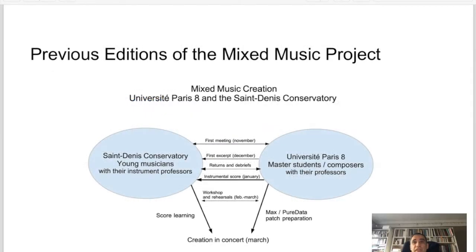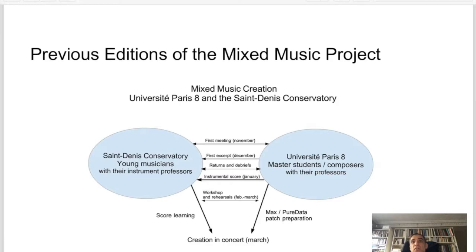The mixed music project has been an eight-year collaboration between Paris 8th University and Saint Denis Conservatory. It's a system of commissions: students at master level who are also composers are commissioned short mixed music pieces to be performed by young musicians of the Conservatory, with the help of their instrument professors. They all have a first meeting in November. A first acceptable score is provided in December, with returns and debriefs. The instrumental score is provided in January; the work is rehearsed alongside a workshop introducing mixed music to young musicians, resulting in a professional concert in March.